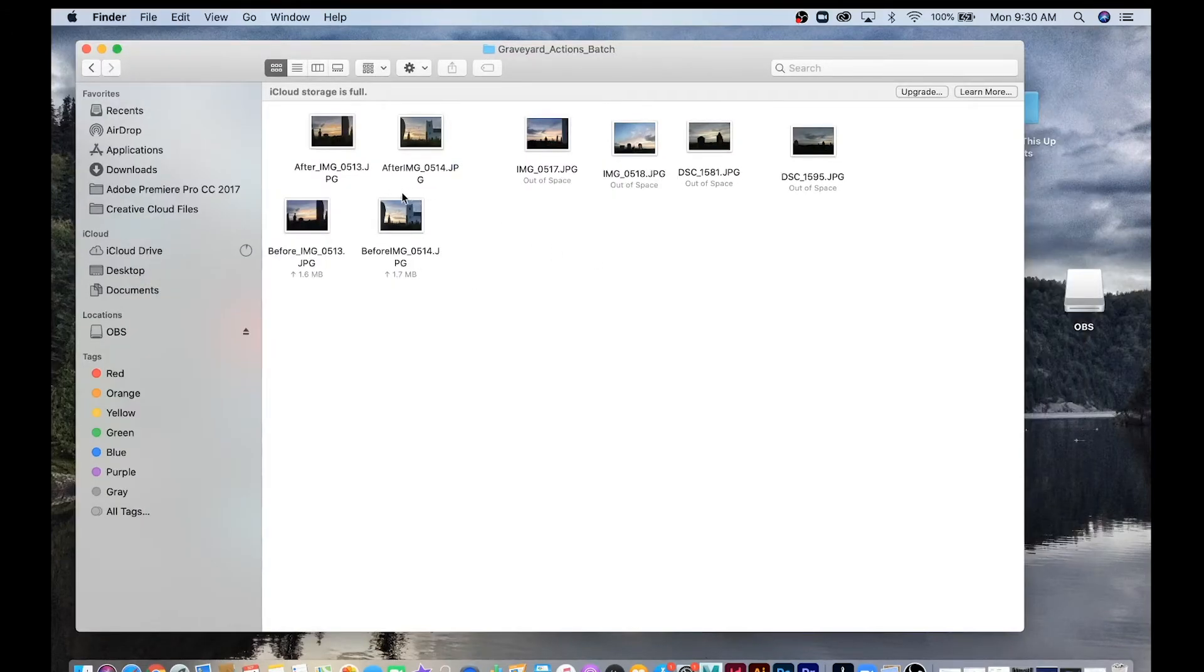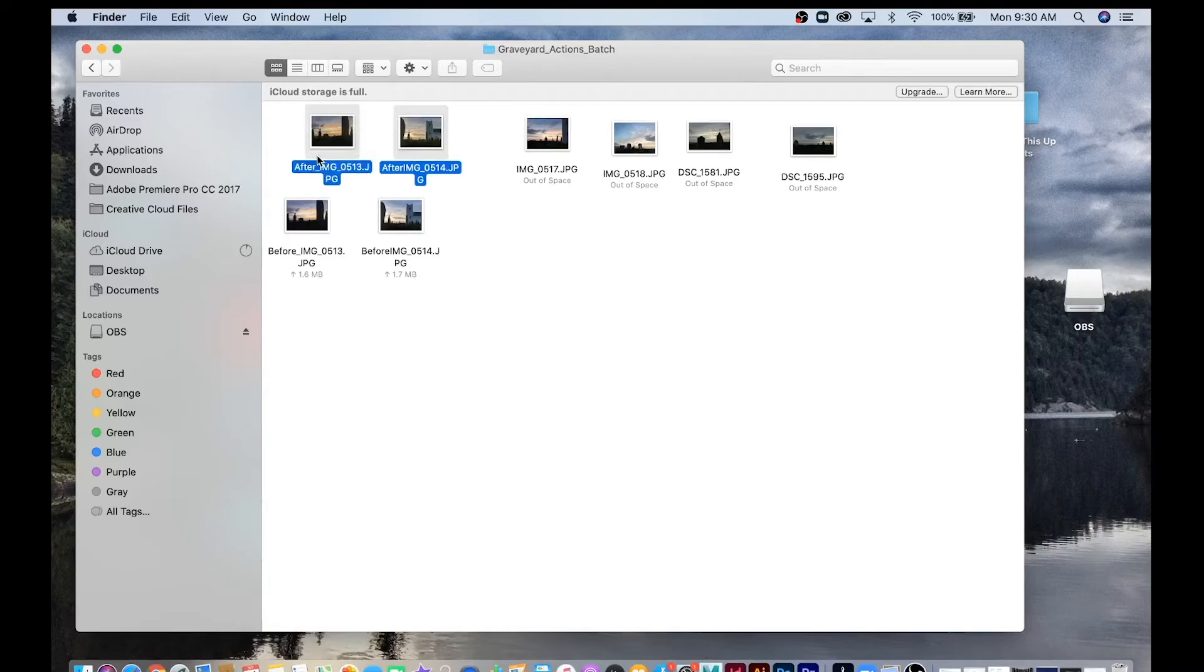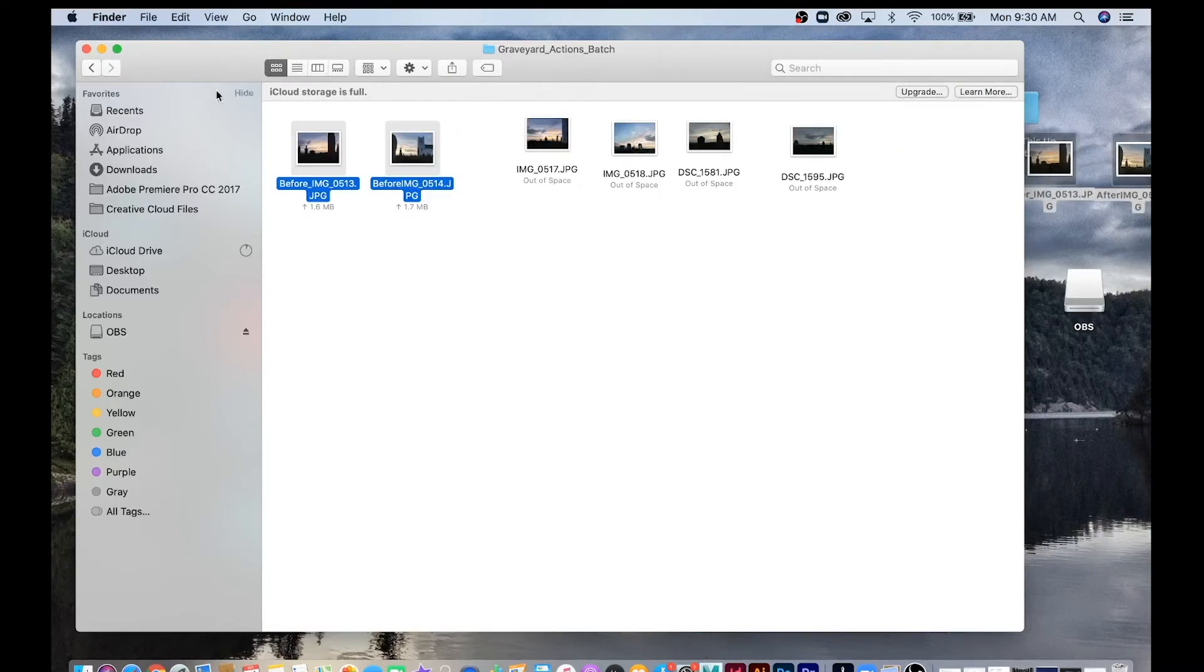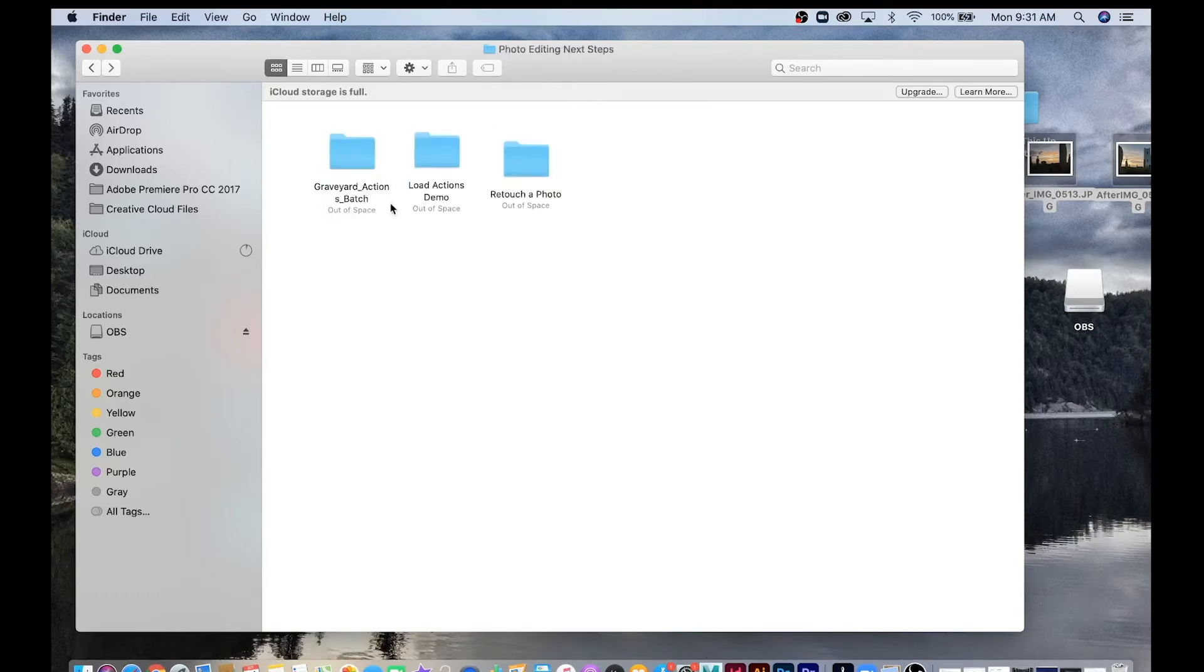I'm just going to drag the After photos outside of the folder because I don't want the action performed over top of them again. So now I have all the photos that are untouched inside of my Graveyard Actions Batch folder here.